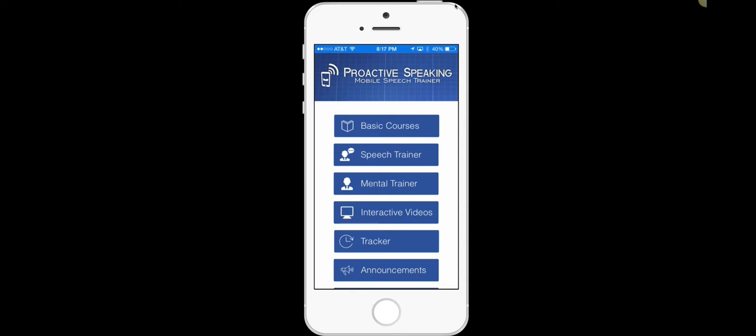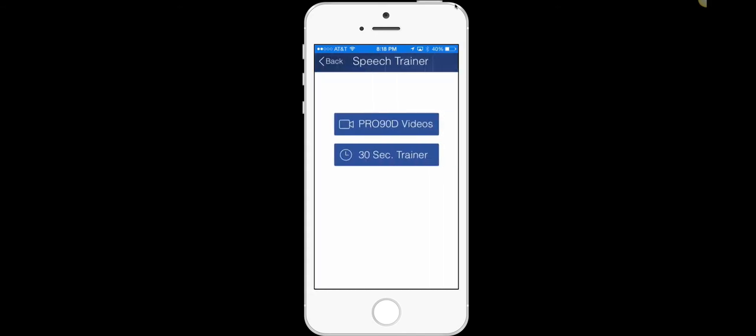One of the things that you can do with this powerful application is go in and sign up for the 30-day free trial. You can cancel at any time. But the reason that you want to do that is because it's going to open up some of the features that we're going to talk about today. And one of those is the speech trainer.